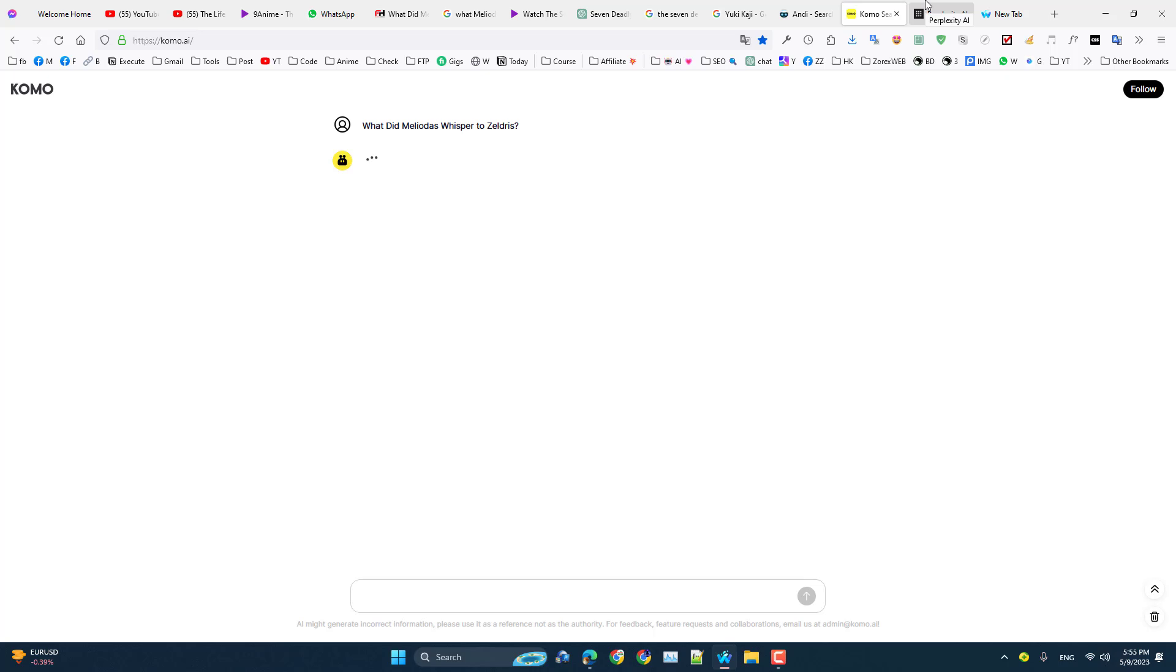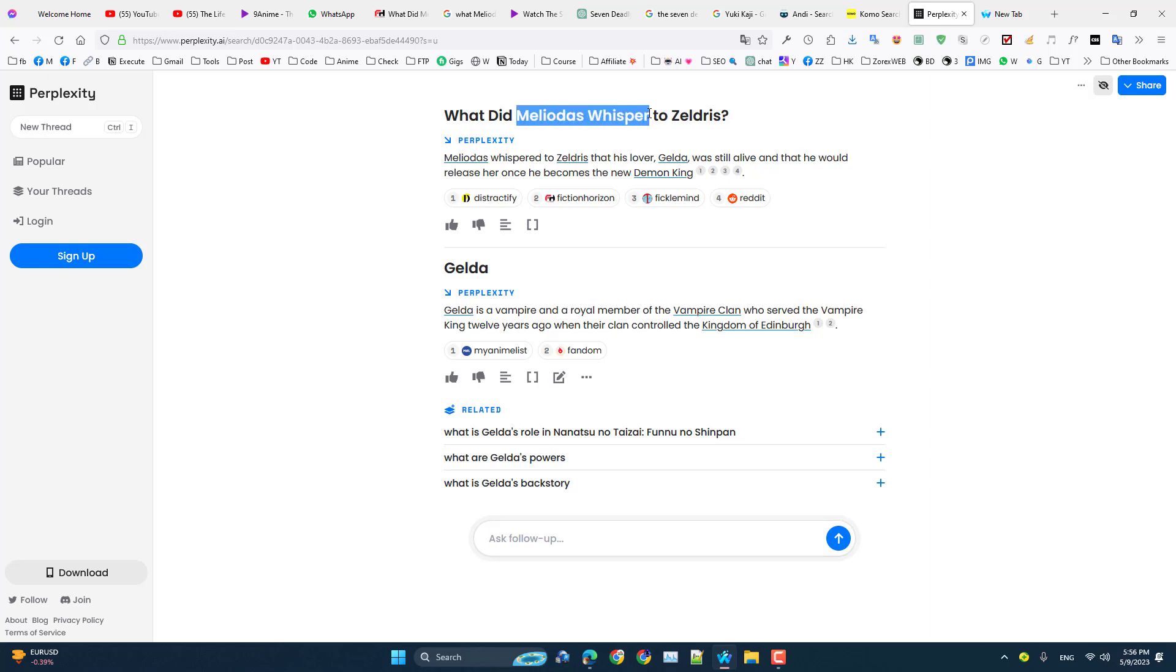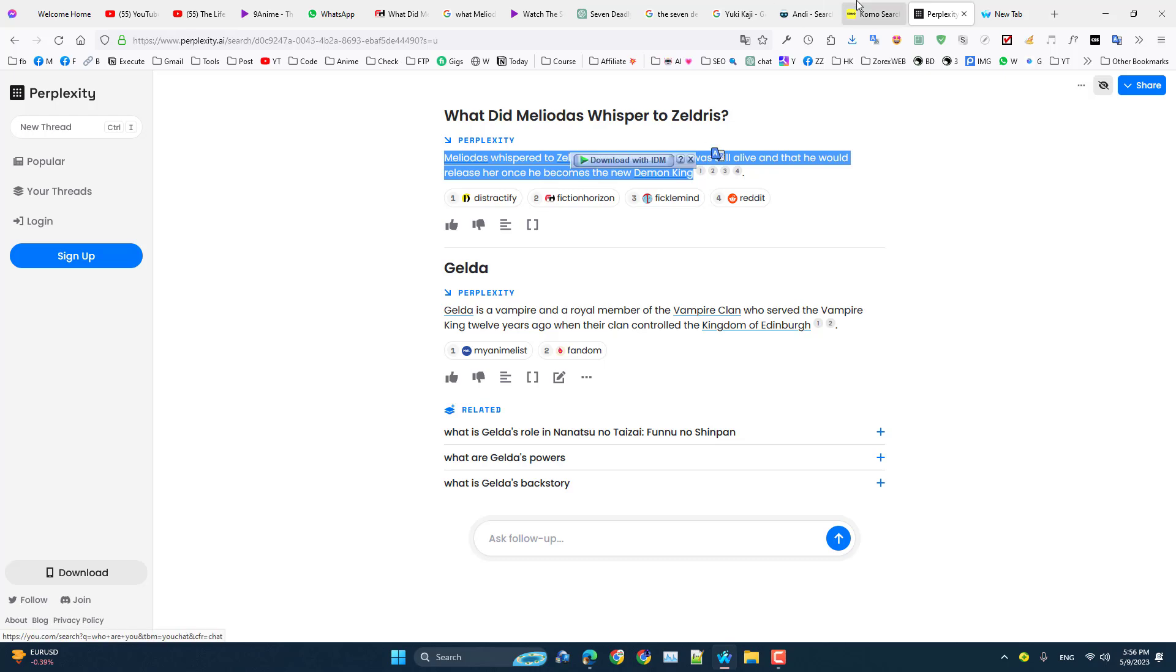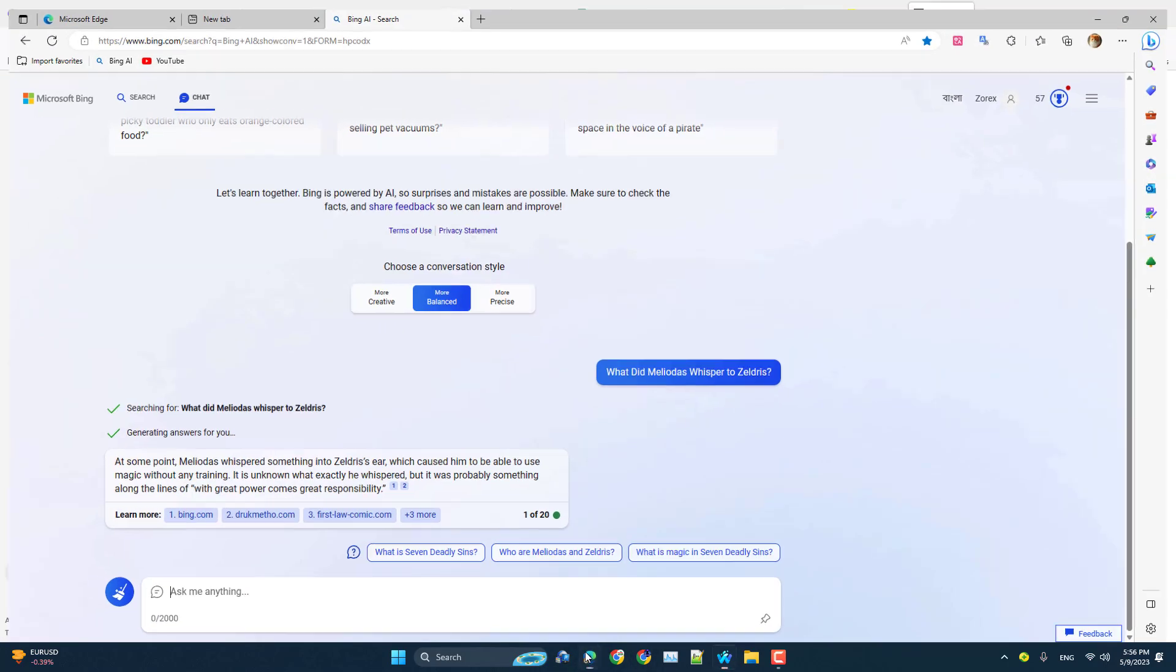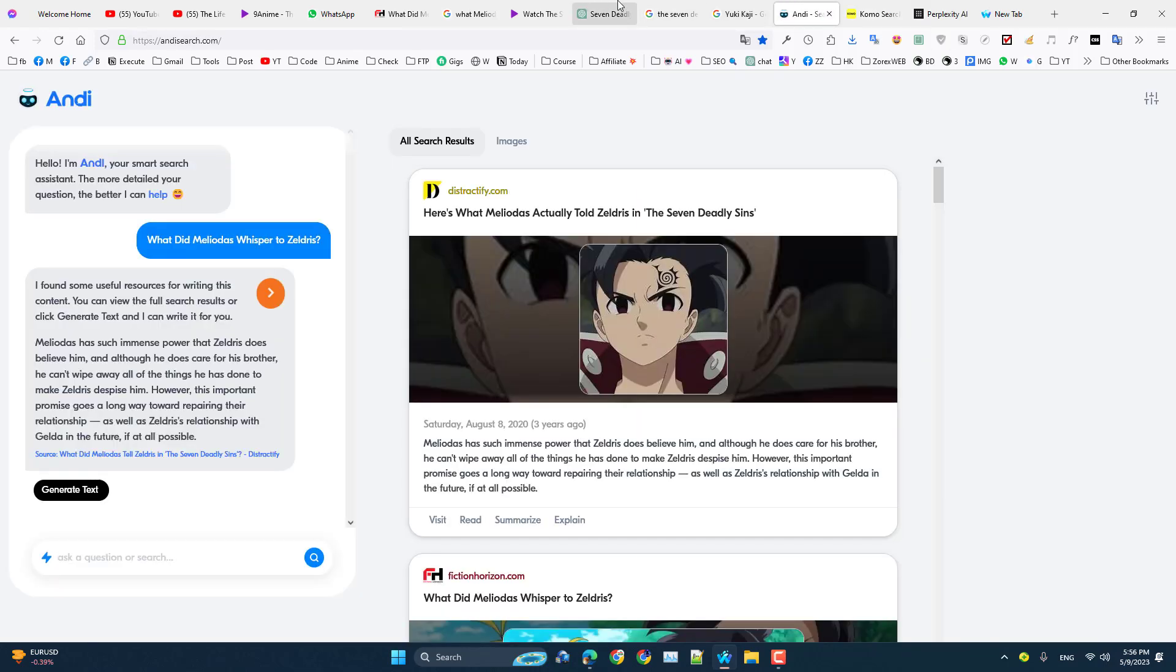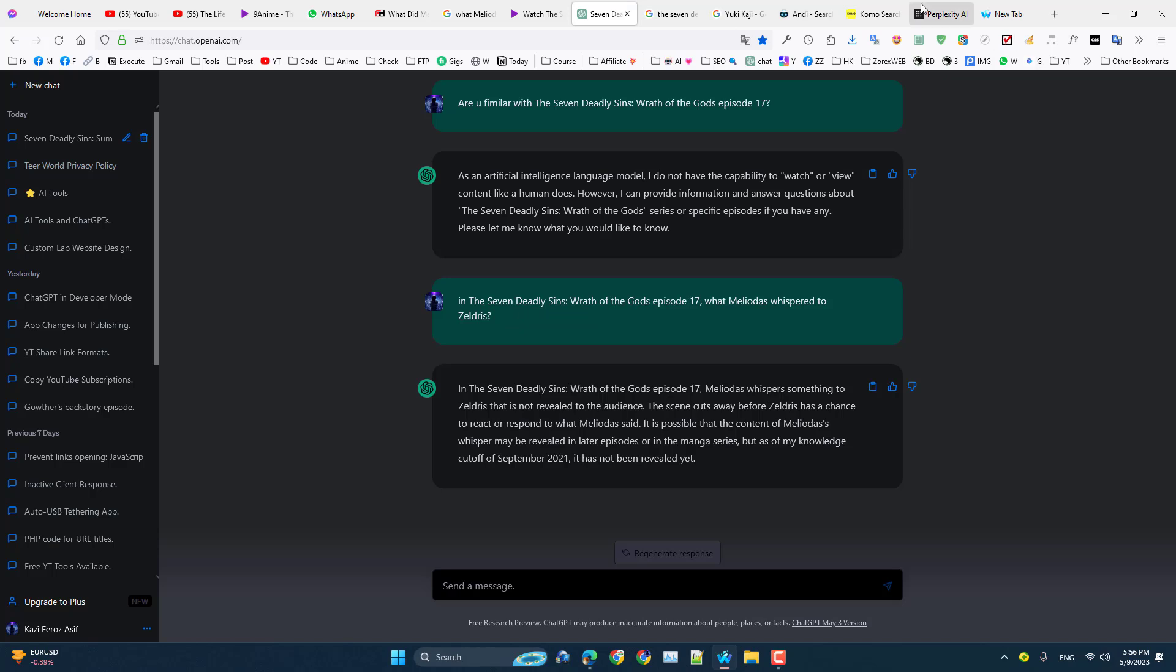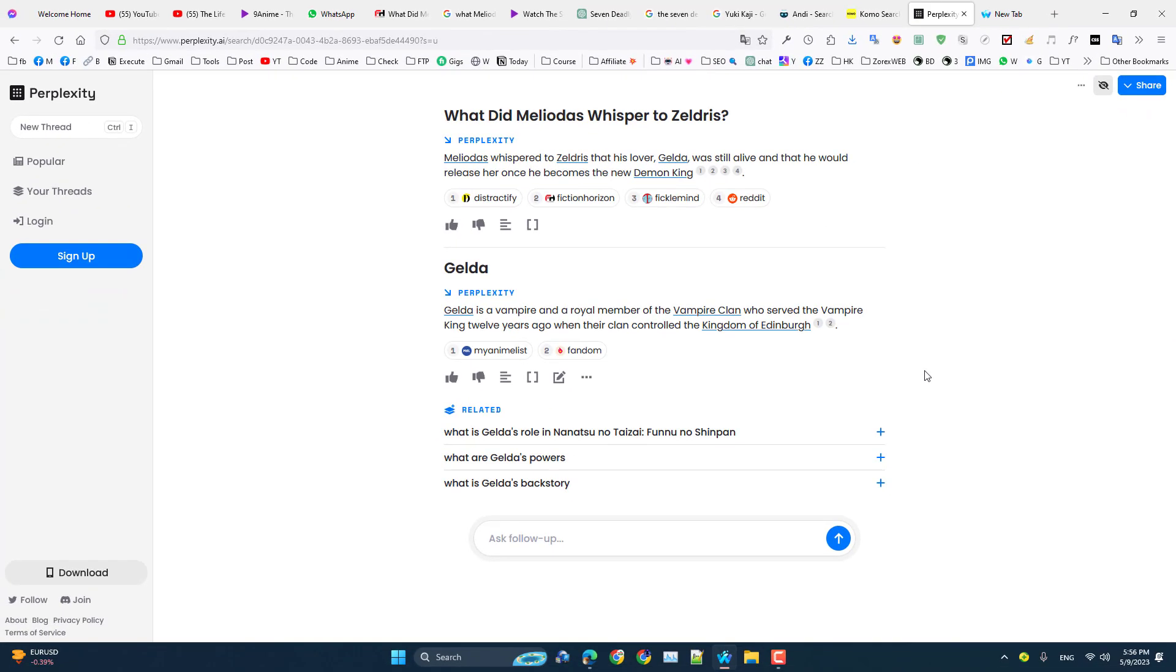Then at last I found the exact result I am searching for here in the Perplexity AI. As you can see, when I asked the specific question what Meliodas whispered to Zeldris, it gave me the specific result that Bing chat couldn't give me. Como AI and ChatGPT they all failed, but this AI tool provided me with this result.